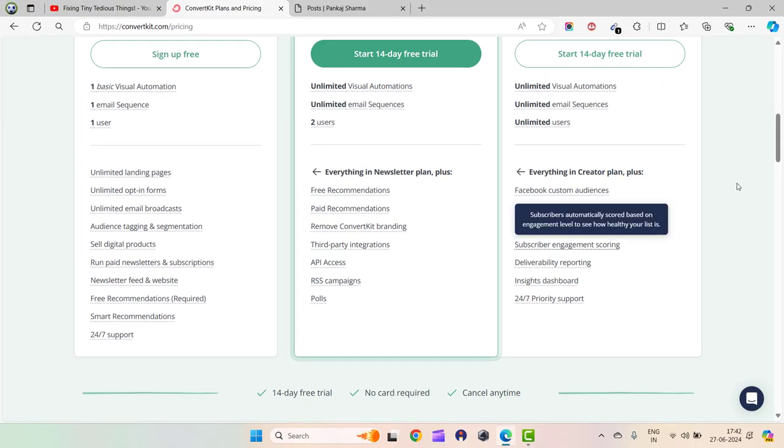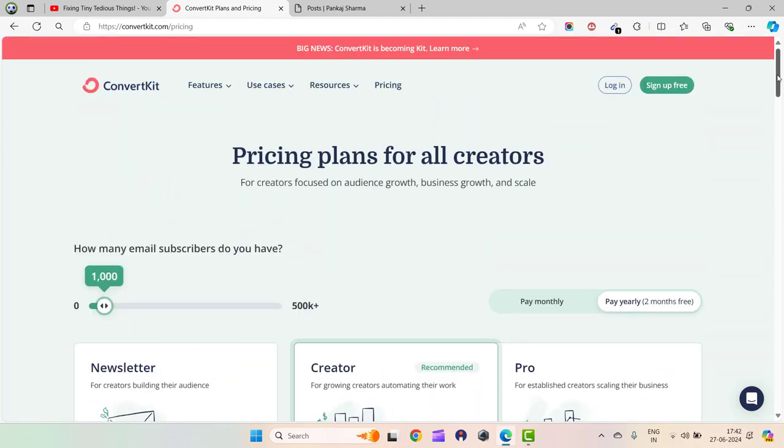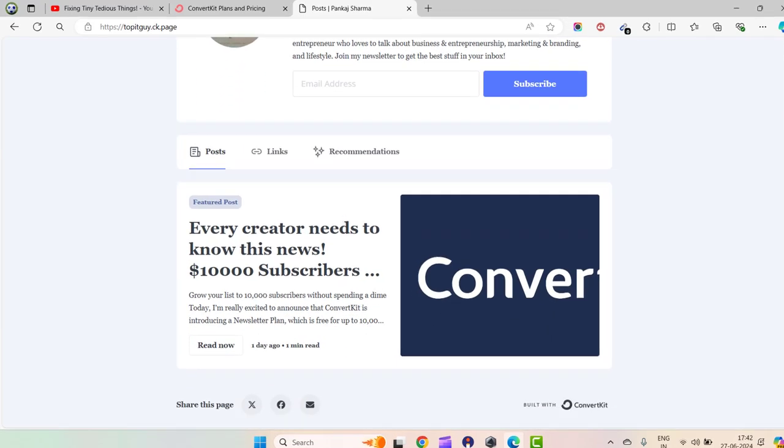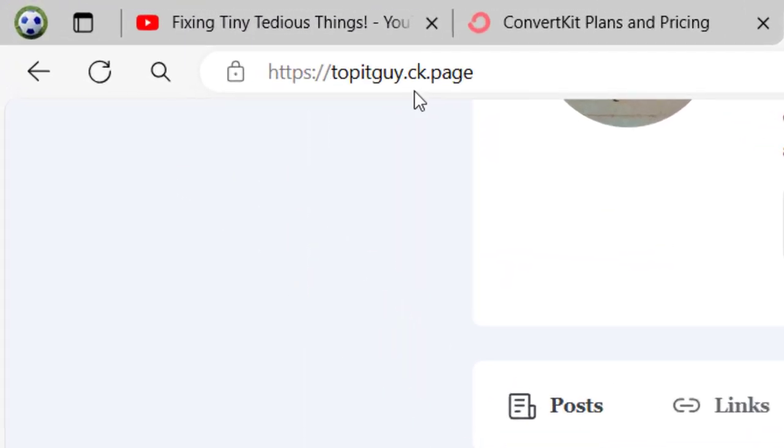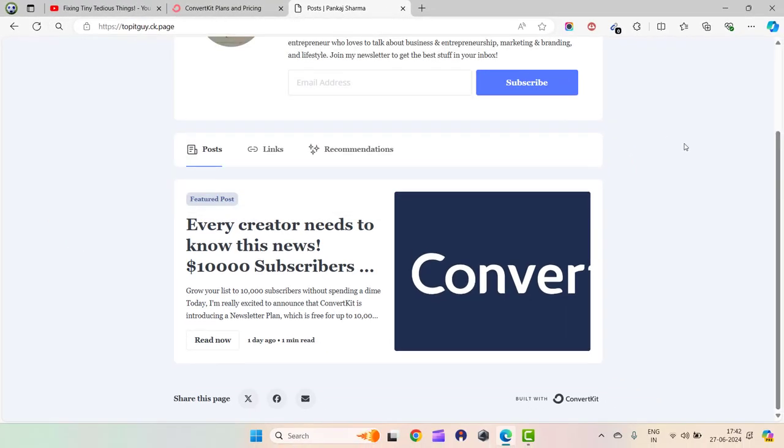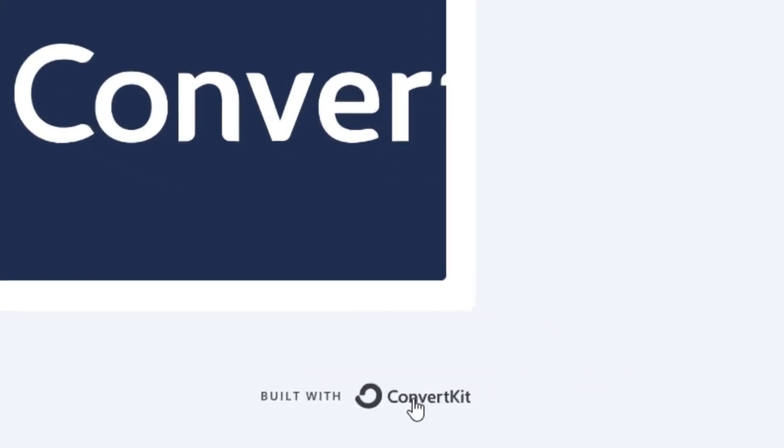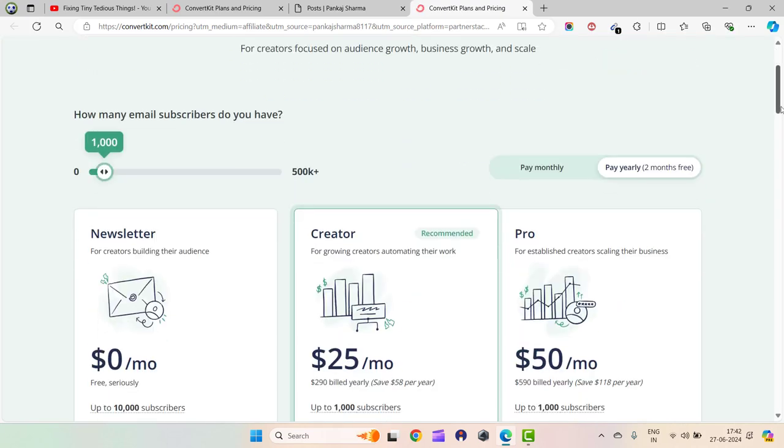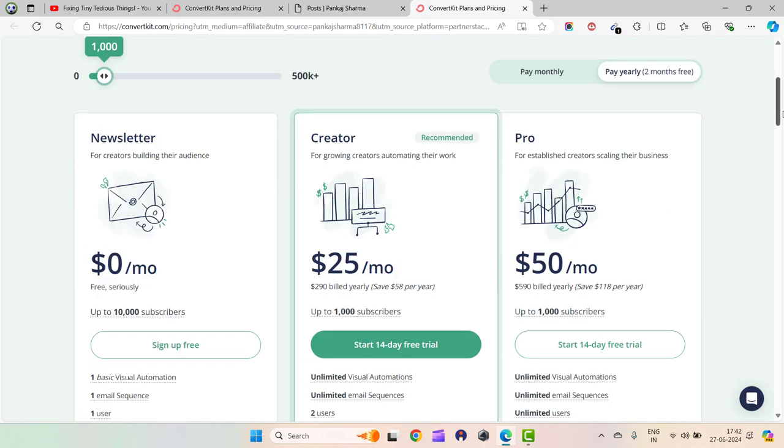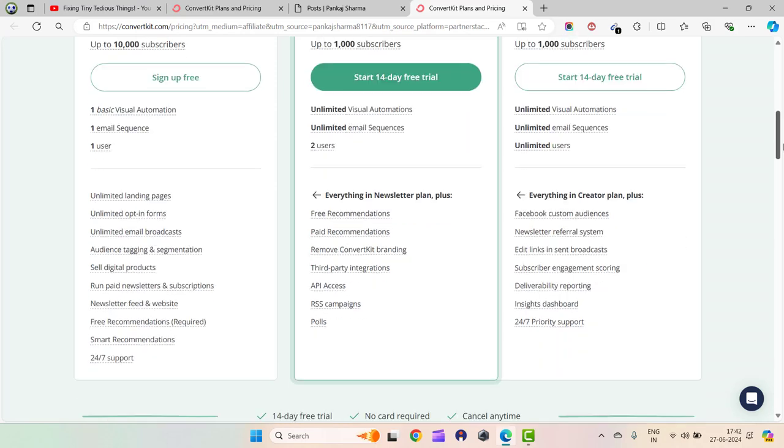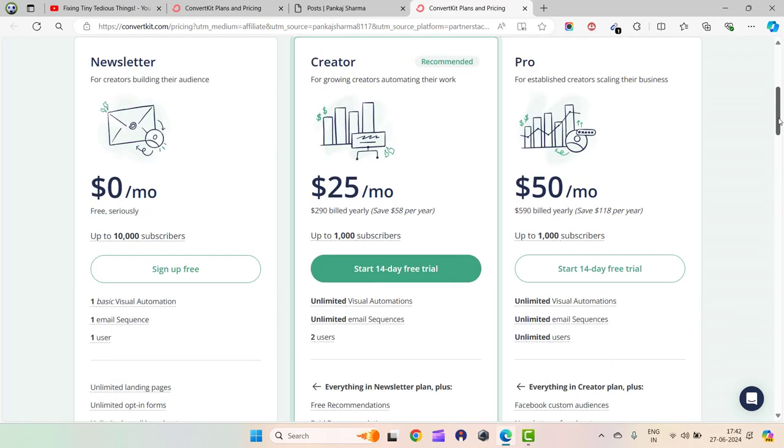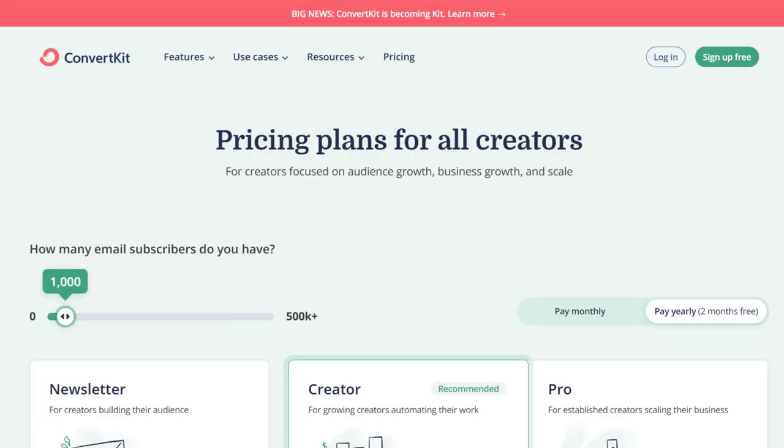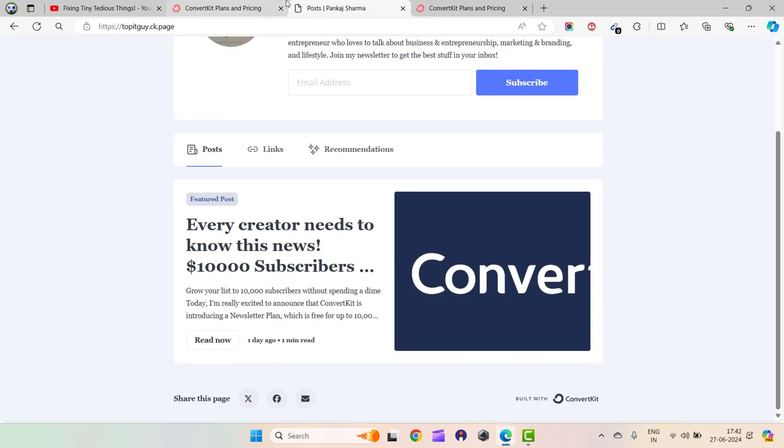I've already created my ConvertKit account. This is the landing page I have with ConvertKit - topitguide.ck (.ck stands for ConvertKit). If I scroll down, you can see 'Built with ConvertKit.' If you click on it, you'll land on this page which shows you the Newsletter plan. You can simply click on 'Sign up for free' to get the plan. I'll be supplying the link in the description box.